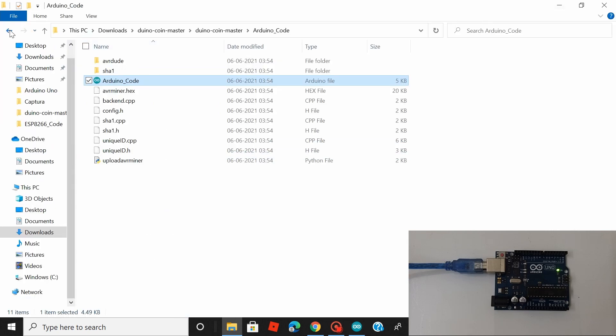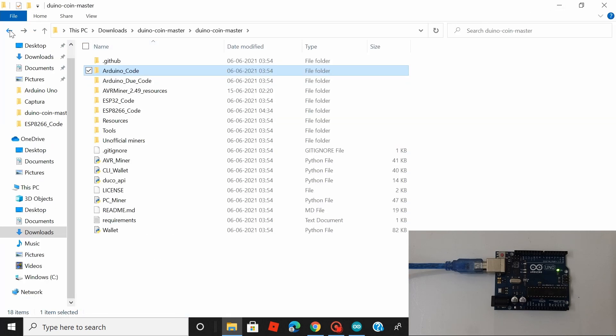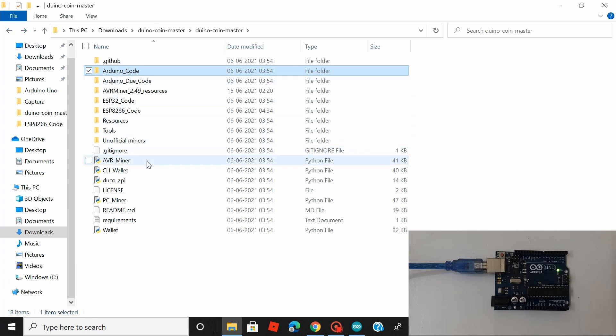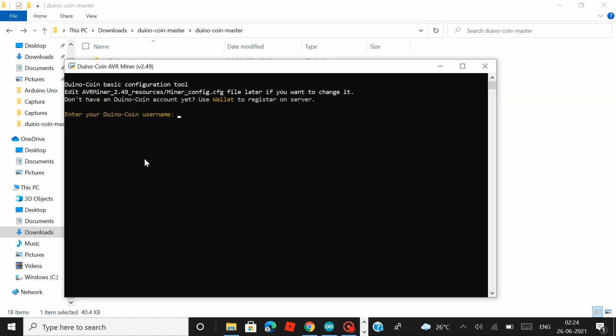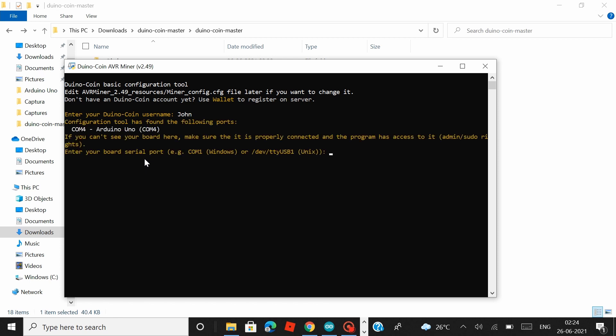And then we have to launch the AVR miner which is the python application that you would find in the Duinocoin package. So let's launch the AVR miner. And then there are few details that you have to enter here. Starting off by which they would ask you to enter your Duinocoin username, followed by which you have to enter the com port to which your Arduino board is connected. In my case it's com4.